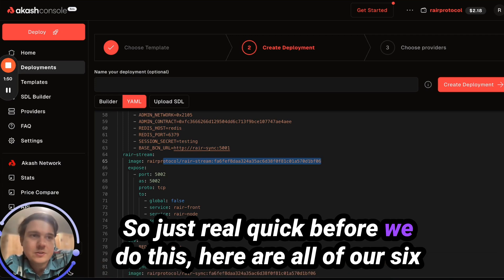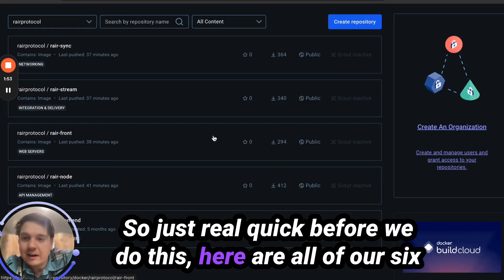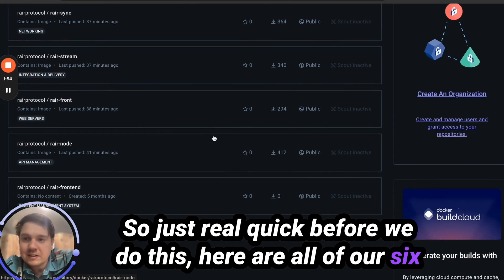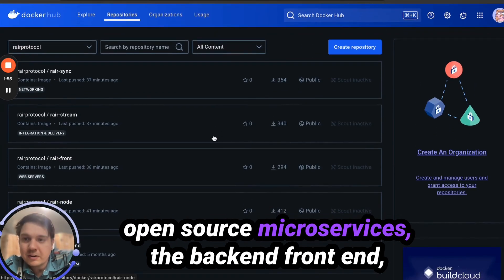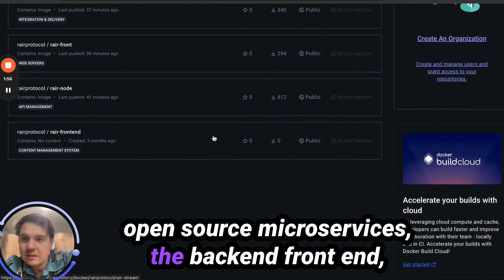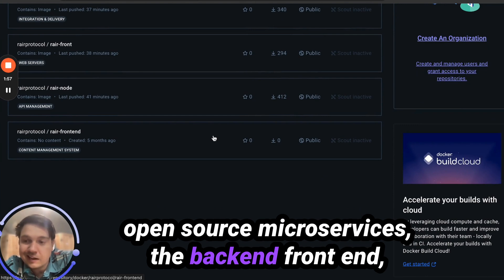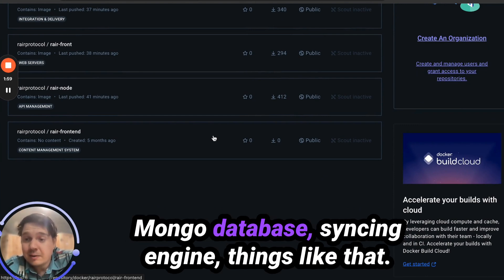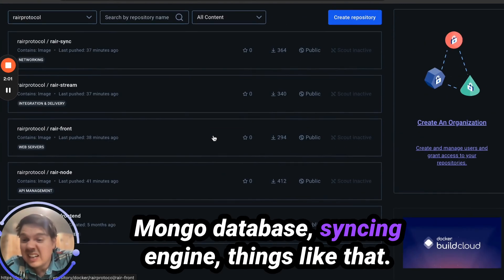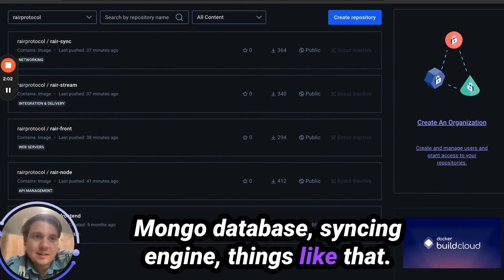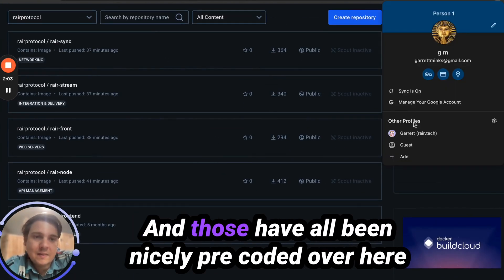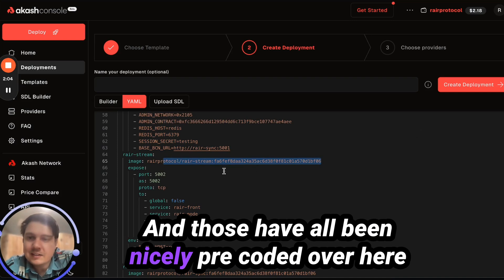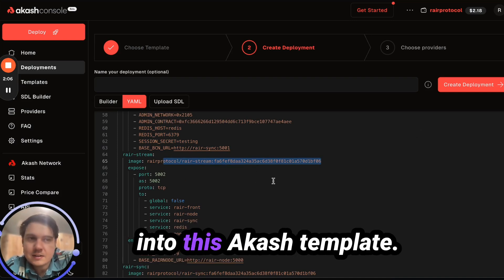So just real quick before we do this, here are all of our six open source microservices: the backend, frontend, Mongo database, syncing engine, and things like that. Those have all been nicely pre-coded into this Akash template.